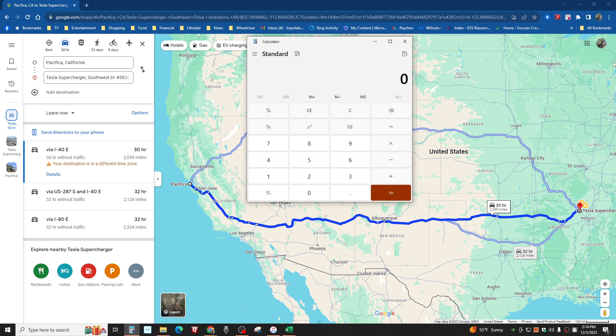So I'm actually going to use that. I'm going to use 250 miles. Every 250 miles, you have to stop. You don't like it, too bad, EV hater. I don't really care. That's what I think. You can run your own numbers and tell me what you think. But I'm thinking 250 miles, that's eight stops.